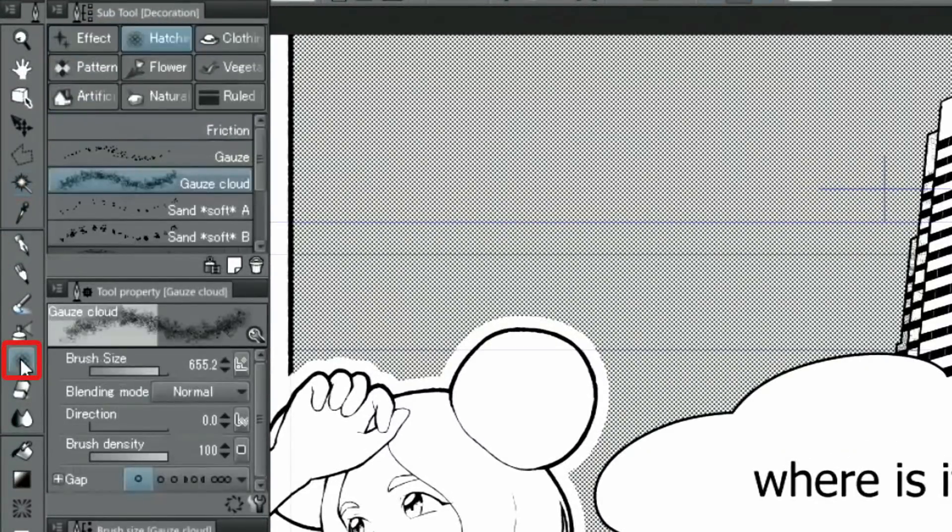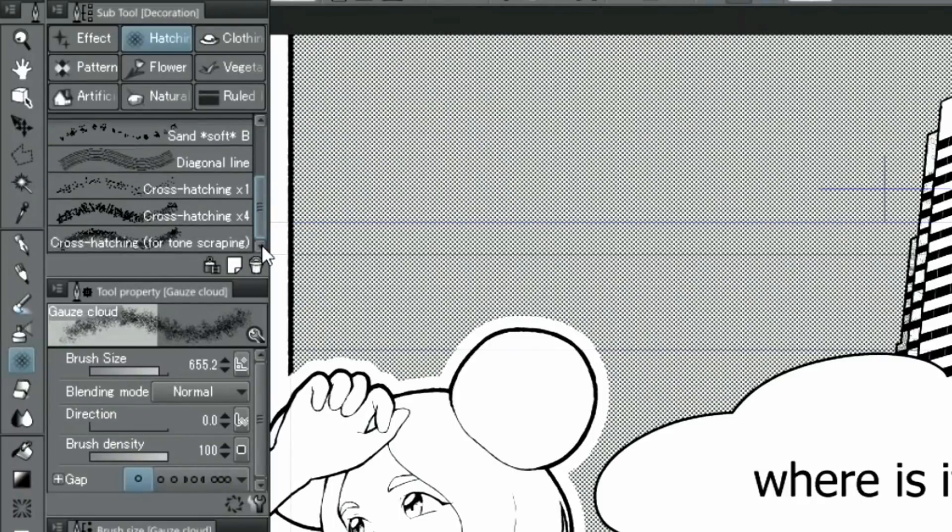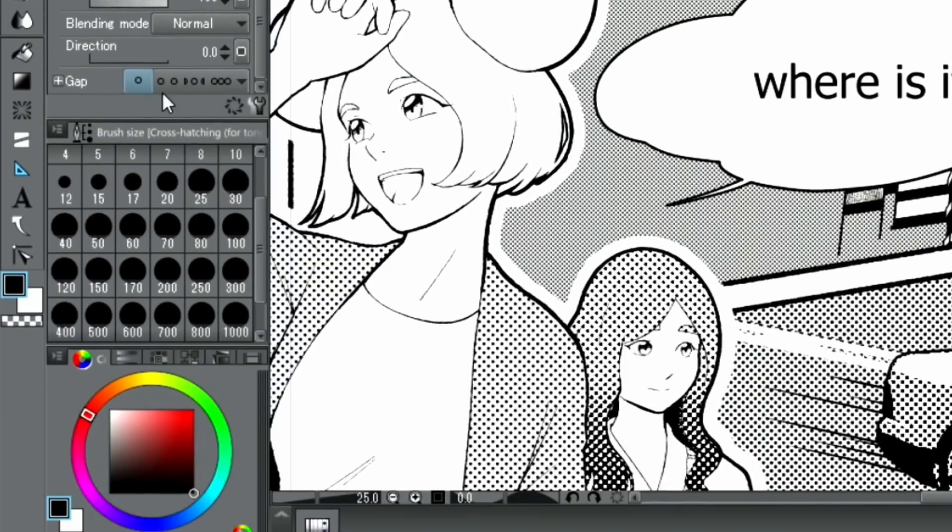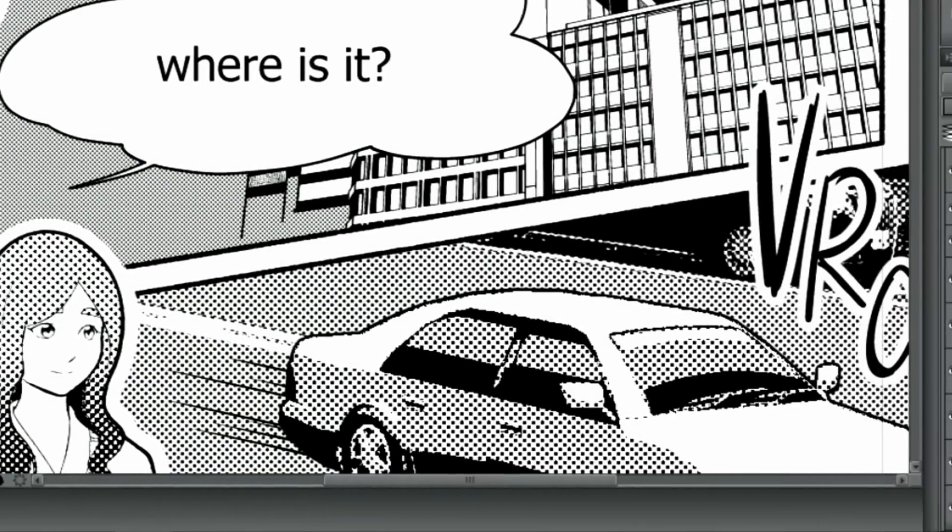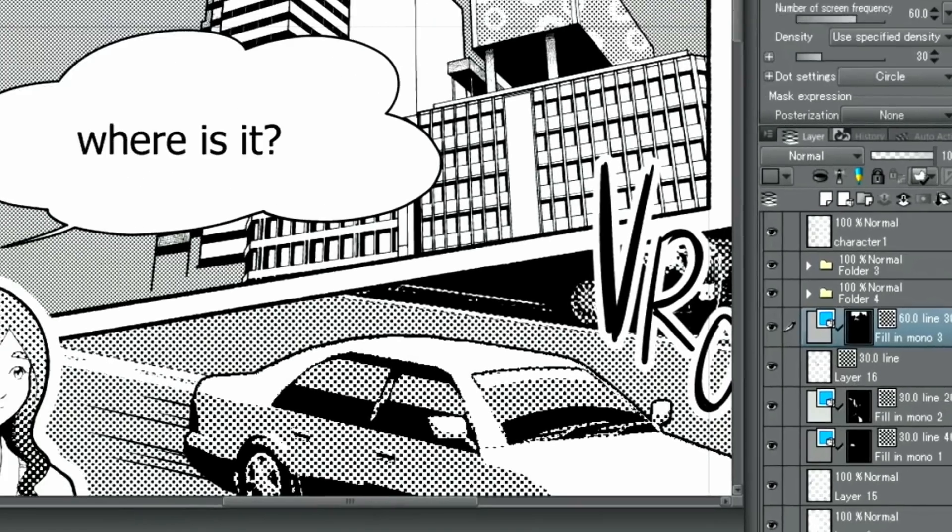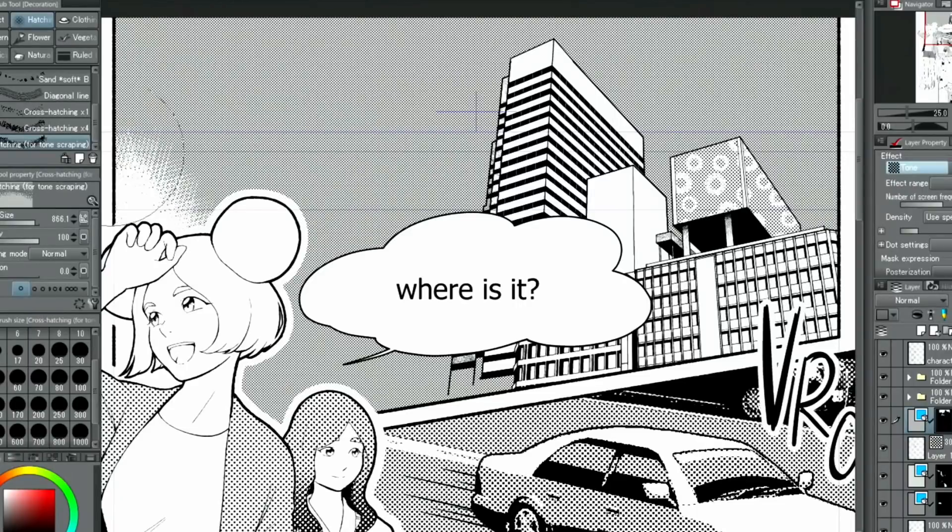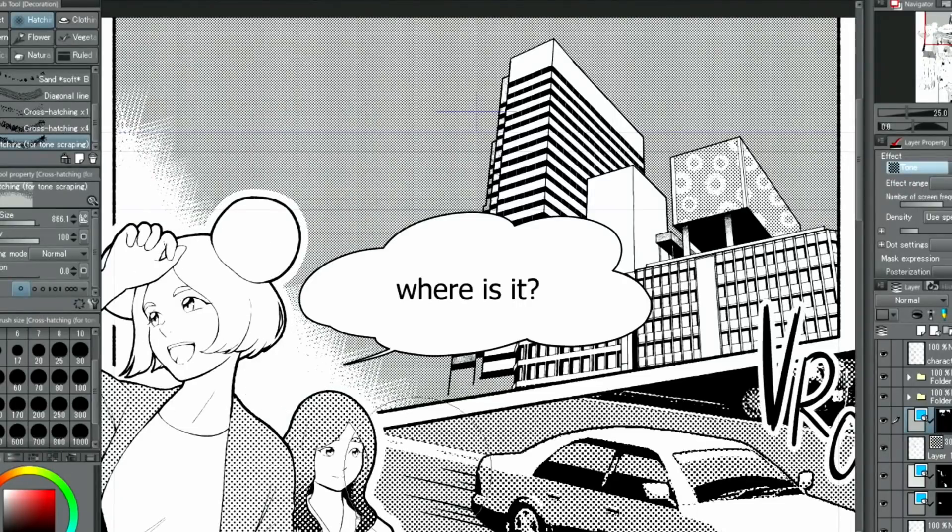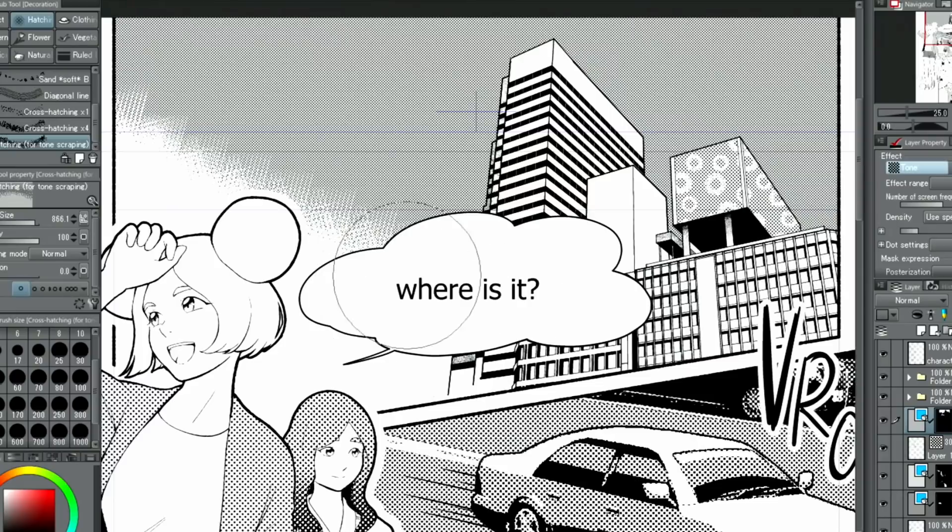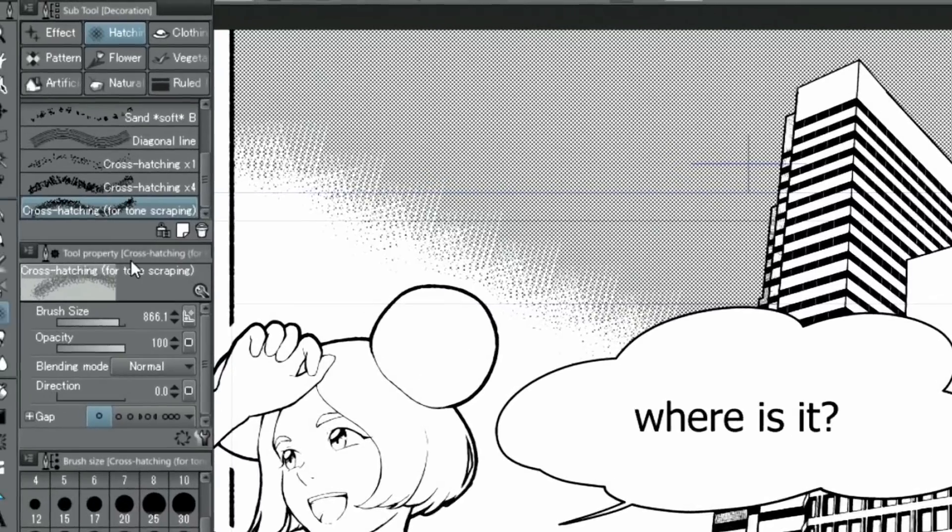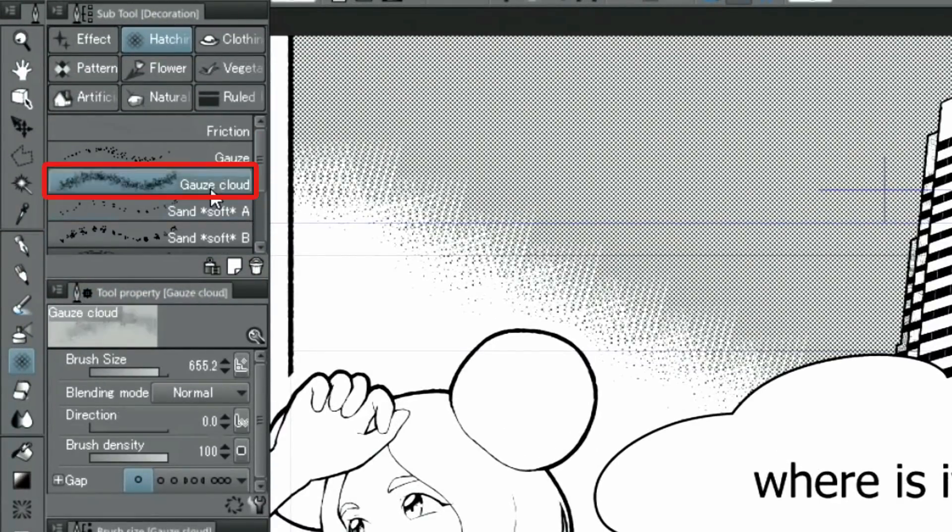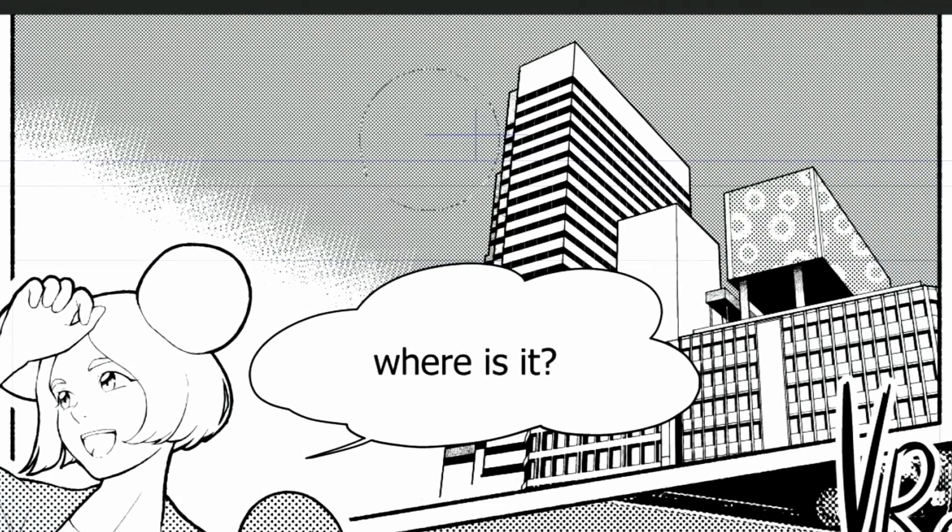I select the tool, hatching and then for tone scraping, also using a transparent color. With the selected layer selected, I use the tool to erase from the tone. For the clouds, I'm using the sub-tool from the decoration tools.